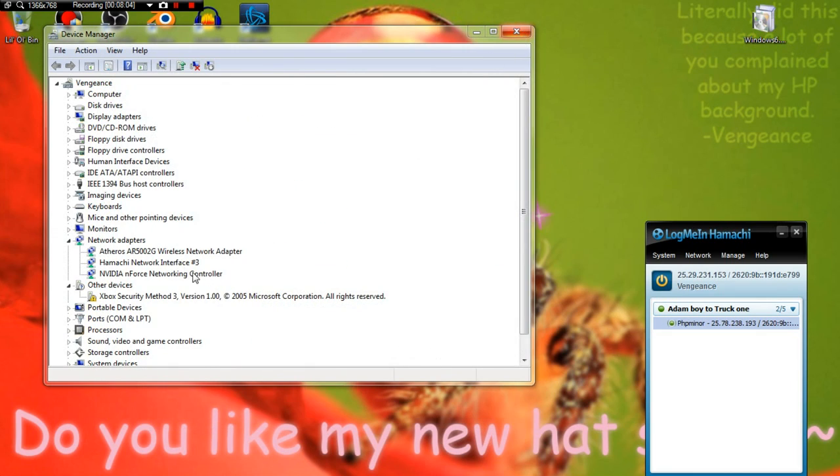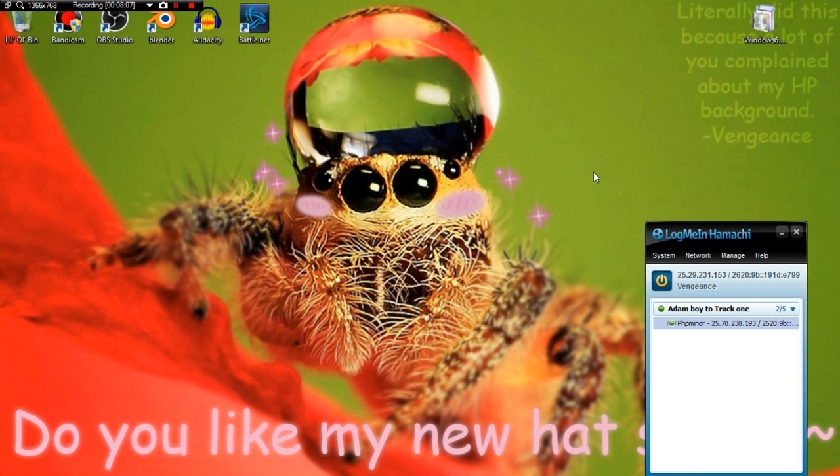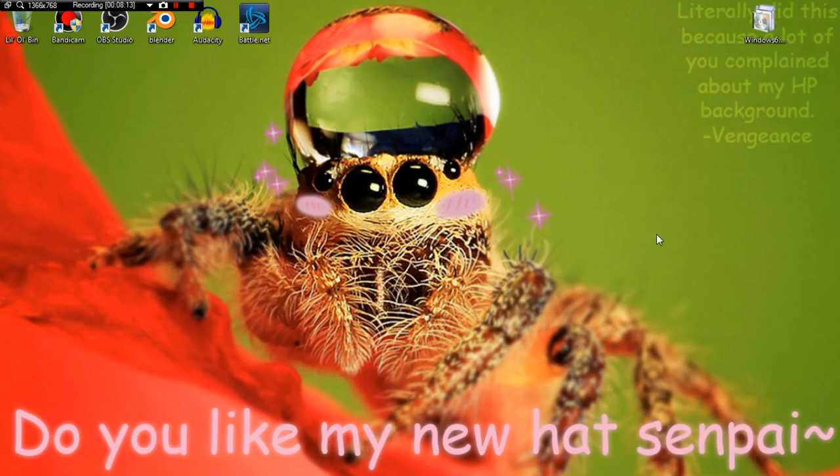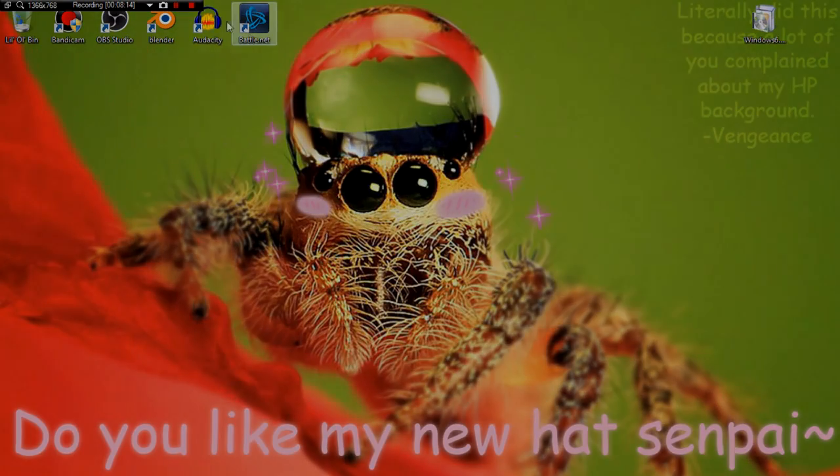Hope that helped in any way or form. I will have the 32-bit and 64-bit links in the description. And I'll see you all in the next tutorial. Peace.